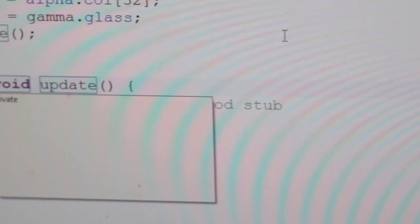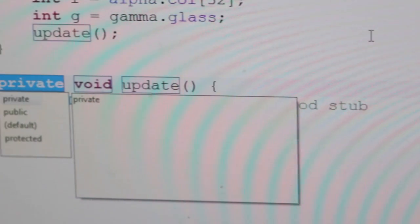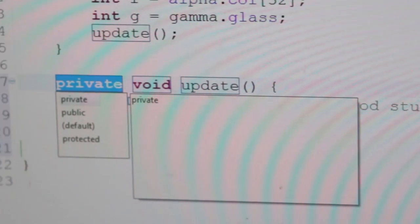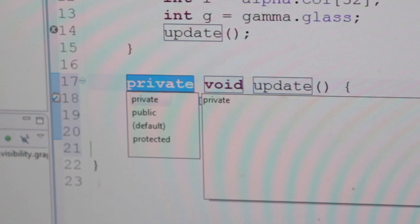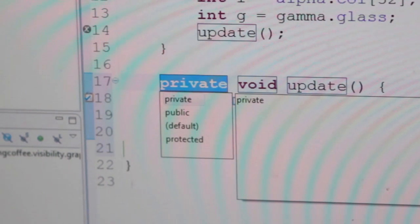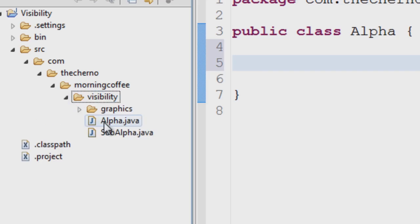In all, there are four visibility modifiers in Java: public, private, protected, and of course default, which is no modifier at all.